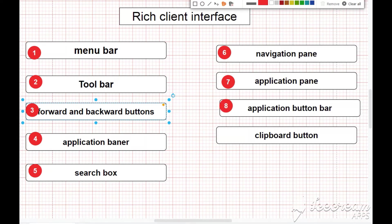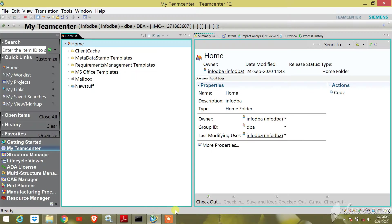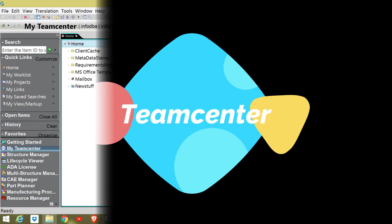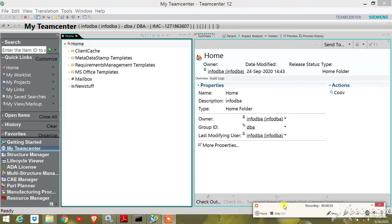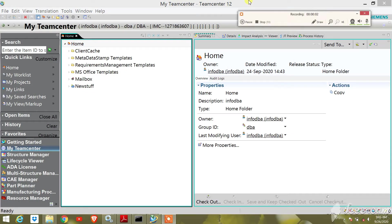application pane. Eighth, application button bar. And ninth, clipboard button. In TeamCenter, I will show you where these applications, buttons, and panes are located.